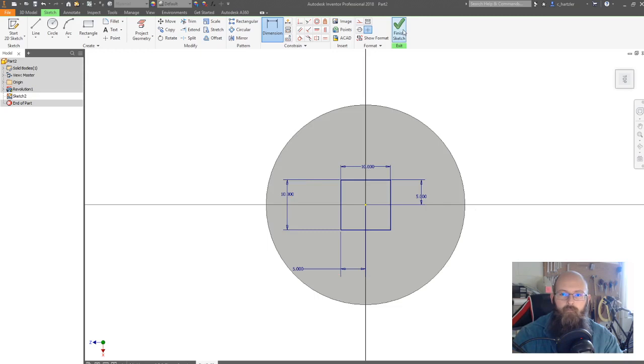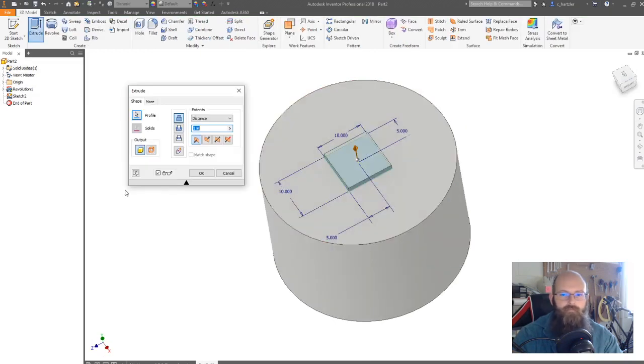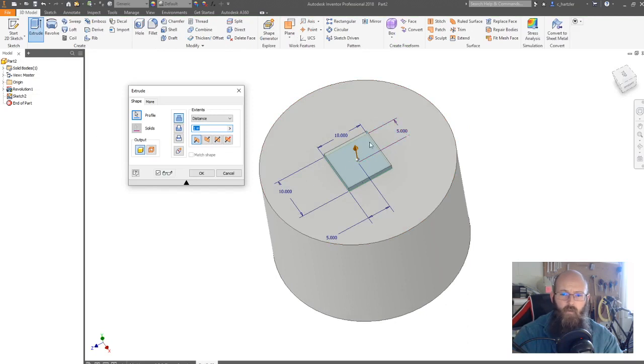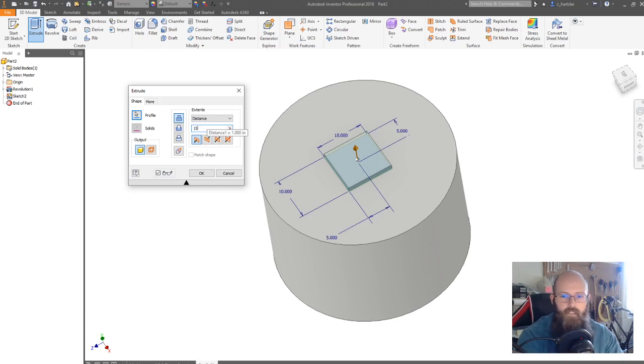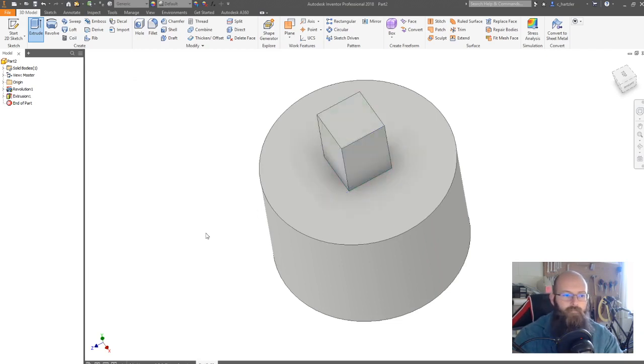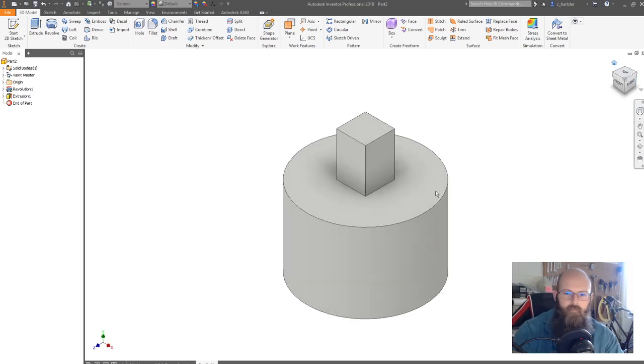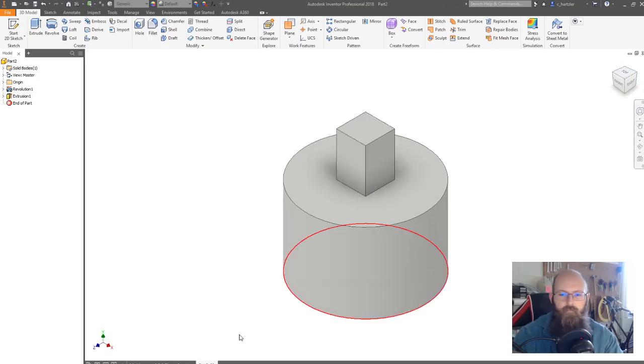I'm going to hit finish sketch. And this time I need to extrude. It defaults to that one thing I did right there. So I need to change this number and this is going to be 15. And hit okay. I'm gonna go back to my home view. You can't see the beveled edge, but we saw that it's there.